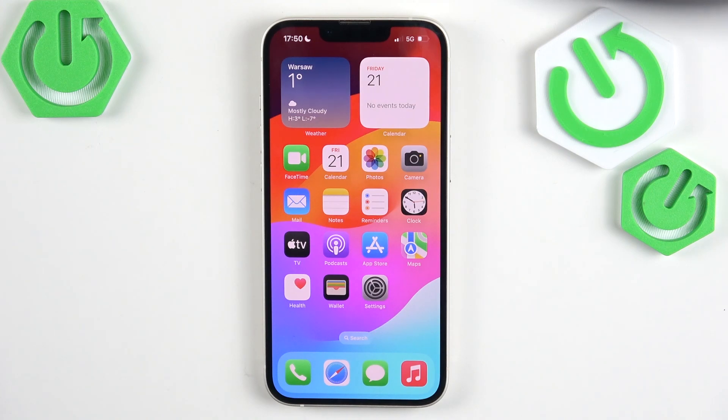Hello everyone! Welcome back to Hard Reset Info channel. In today's video I want to show you how you can easily record your screen on iPhone 16e.